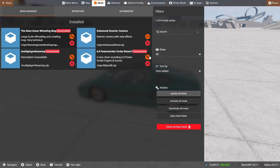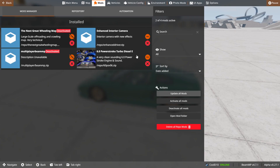There's this orange minus with a cross over it — if you click on it, it activates the mod. This also activates the 6.0 Power Stroke, but I'm going to turn that off since we're not going to be using that right now.